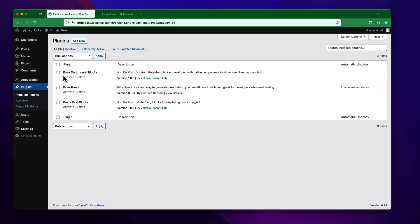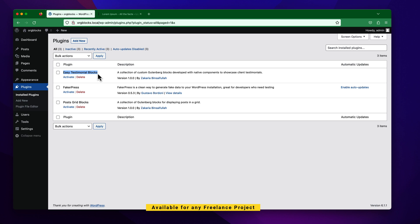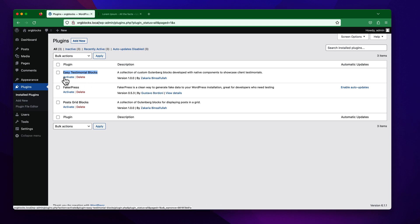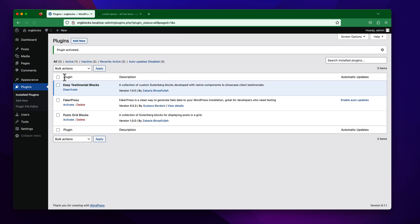You can see I have installed the plugin and I just want to activate it before starting to work with it. Click on this button to activate the plugin, and you can see the plugin is successfully activated.